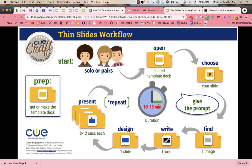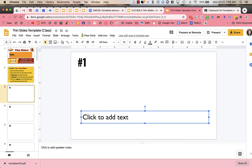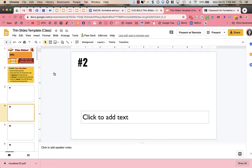Two minutes is too long for students to present altogether in class, but you could always have students present their thin slide in something like Flipgrid using a screencast. Then students can watch each other's Flipgrids and leave comments on them.